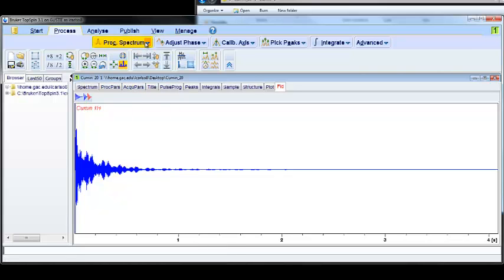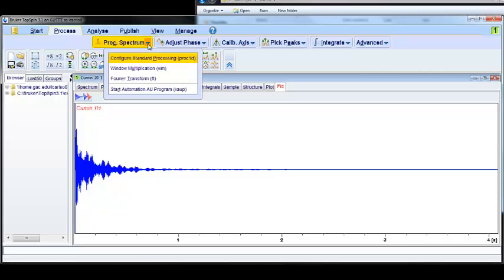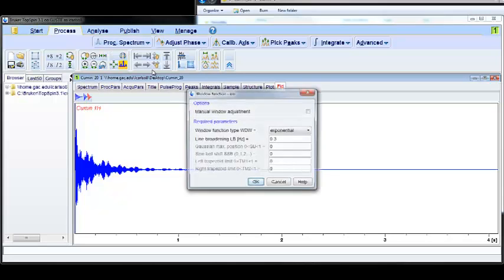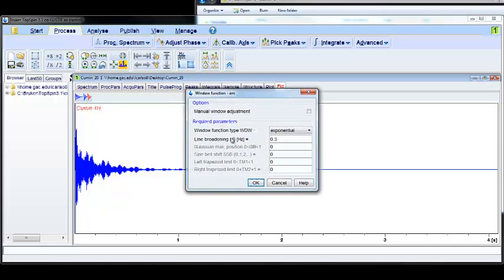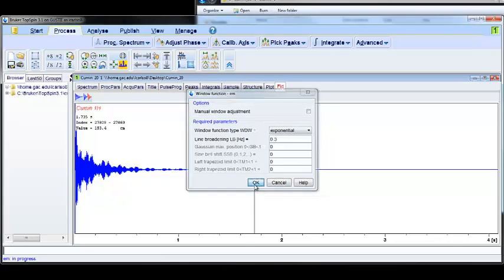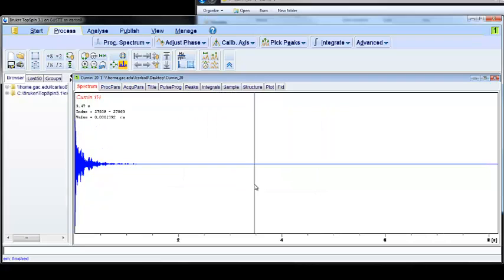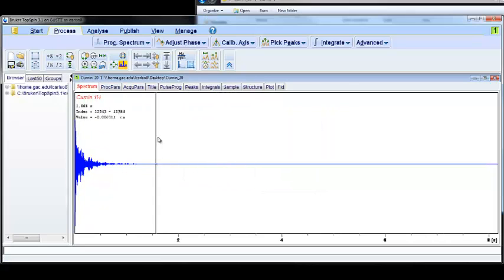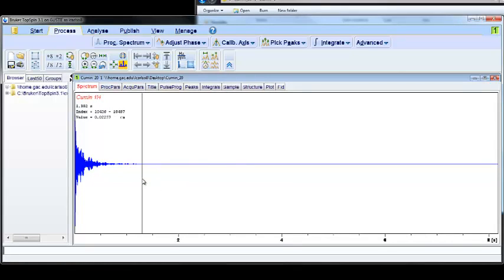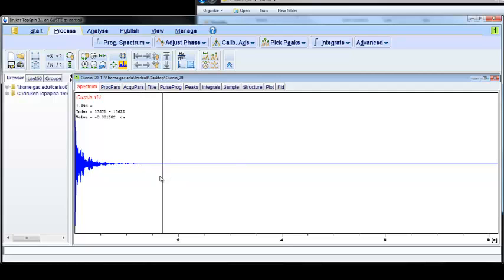If I click on this down arrow under Process Spectrum and click Window Multiplication, this is already set up to do exponential multiplication. I'll just click OK, and you can see that a lot of these points that were out here are now gone. It's important to know that although this process improves the signal-to-noise ratio, it also decreases the resolution of your spectrum a little bit. It's important to know that tradeoff.